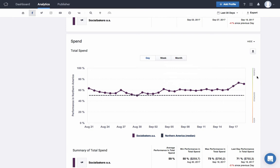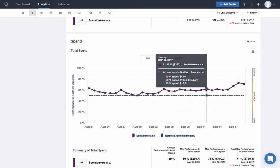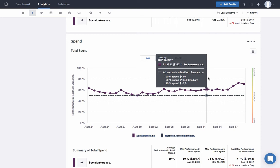The first category is spend and it will show your total ad spend per day for the selected time period, compared against your benchmark. Are you spending a lot more than the median? If so, you might want to check if your engagement is also higher.